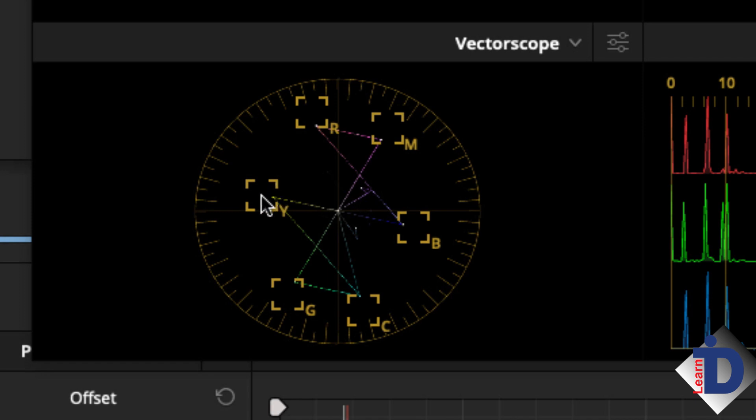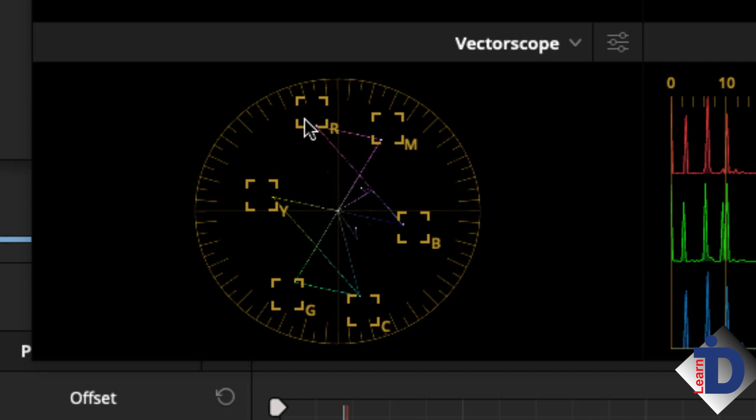The distance from the middle of the scope represents the intensity of the color, not necessarily the brightness, although the two are somewhat linked. These boxes around the scope are targets. If any color exceeds or goes past one of the boxes, it's considered illegal for broadcast.